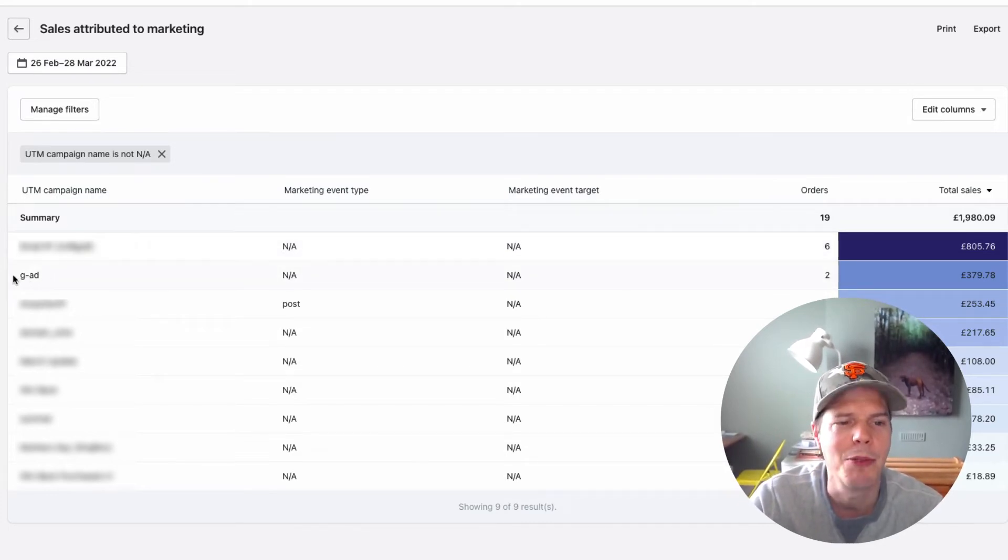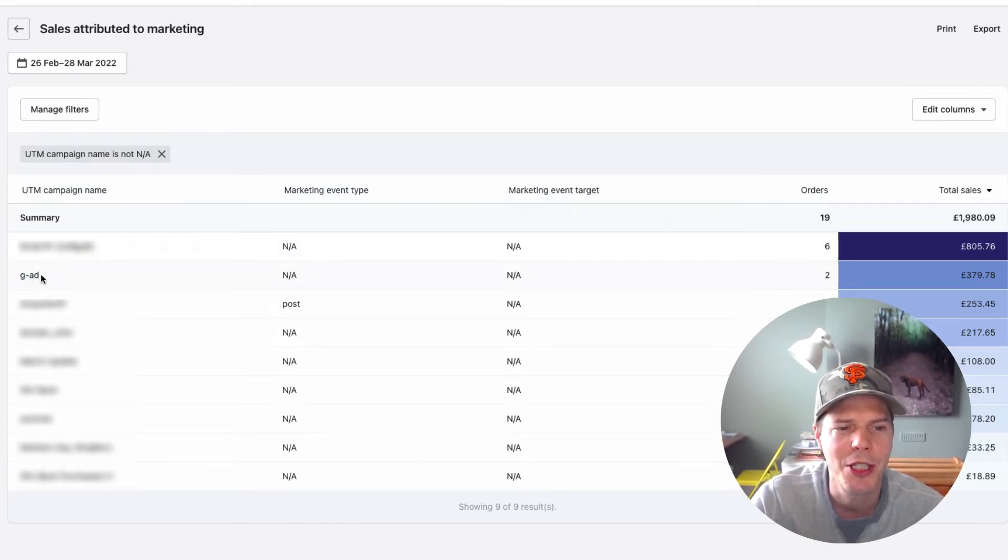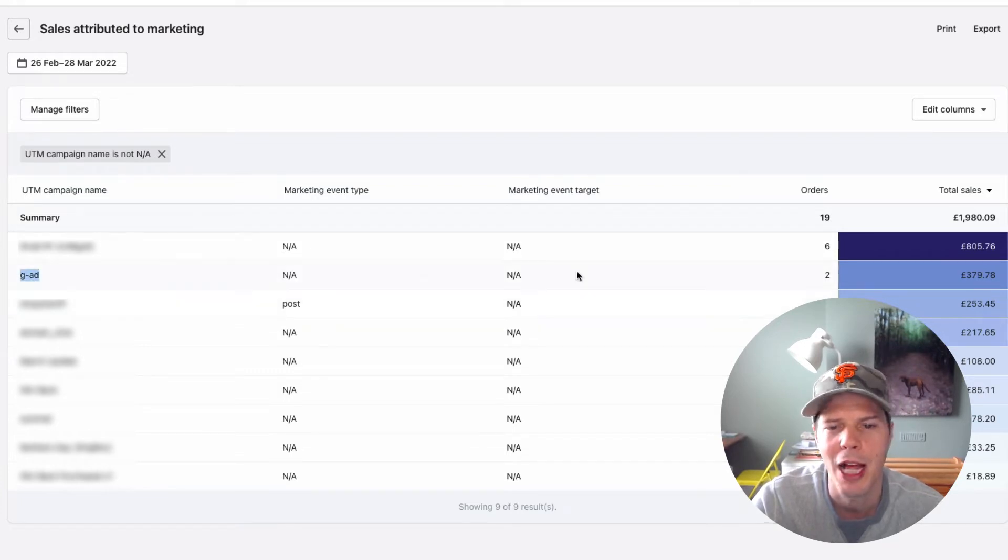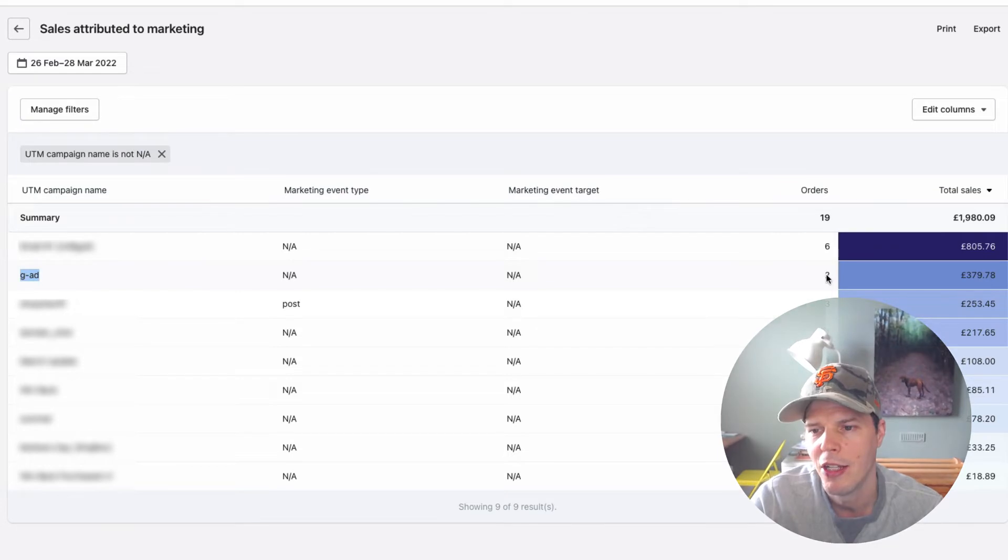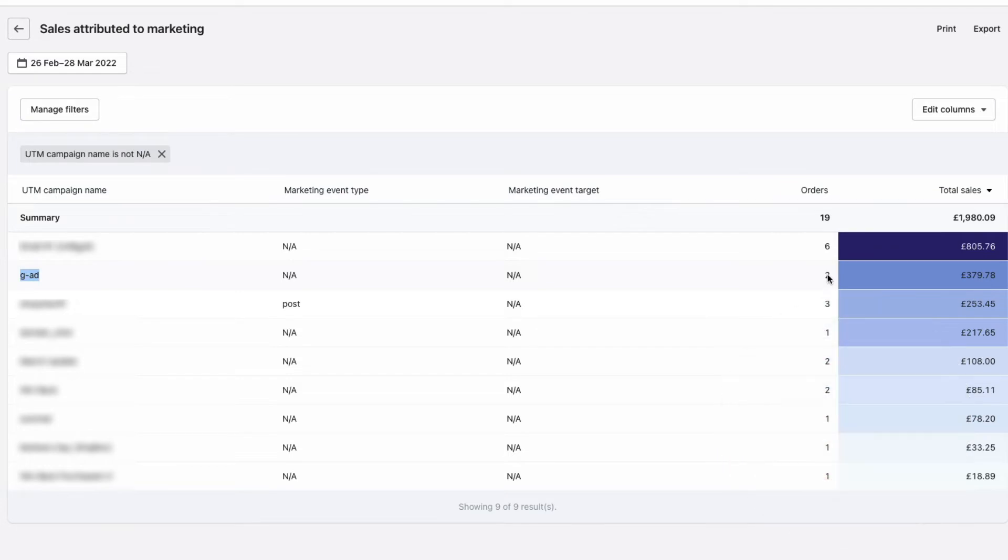so we run an ad here, which has got G ad. So we know these, this was coming from our Google ad. And in this particular time period last in a month, it's set, you've had two sales from that particular ad.